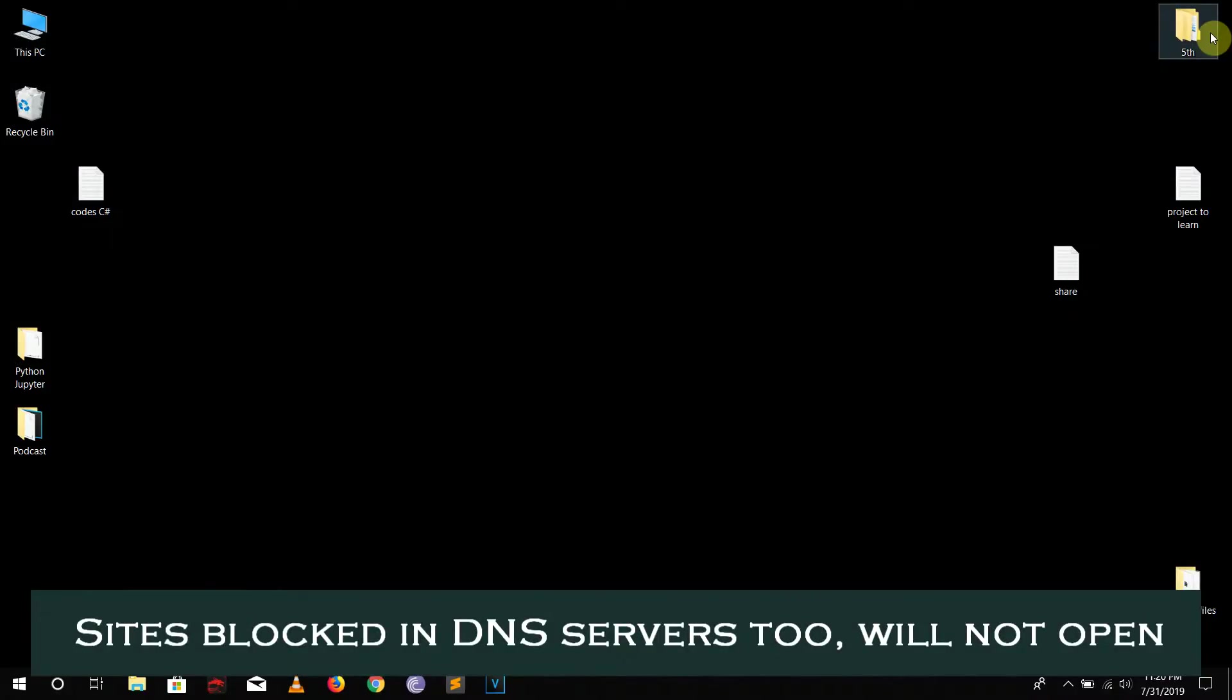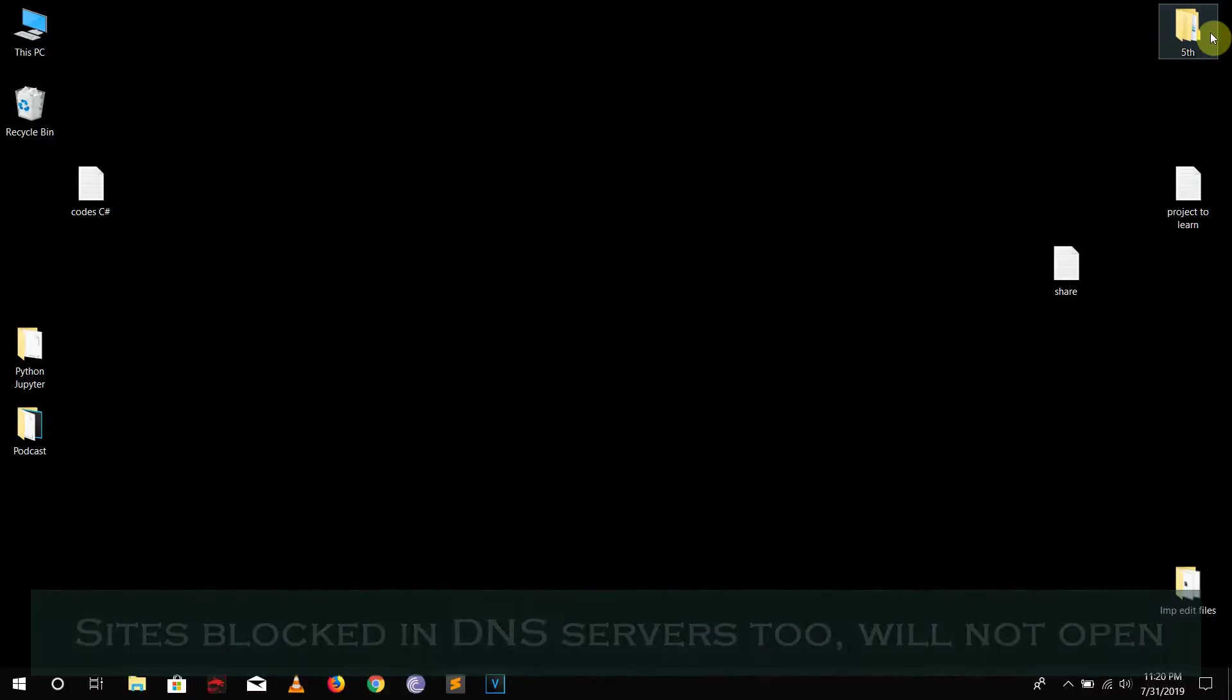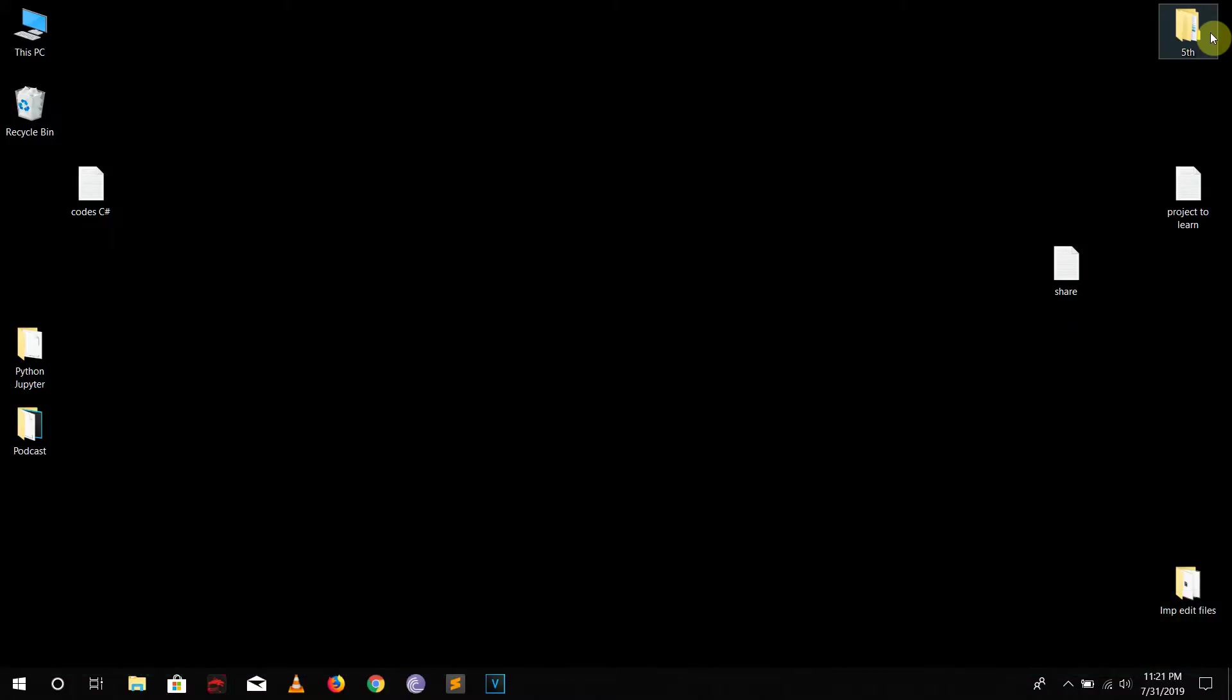And kind of a pro tip is that if you feel like you have a slow ISP, then just change the DNS server. It might be quite faster than your regular internet speed. So this is pretty much it for the computer.